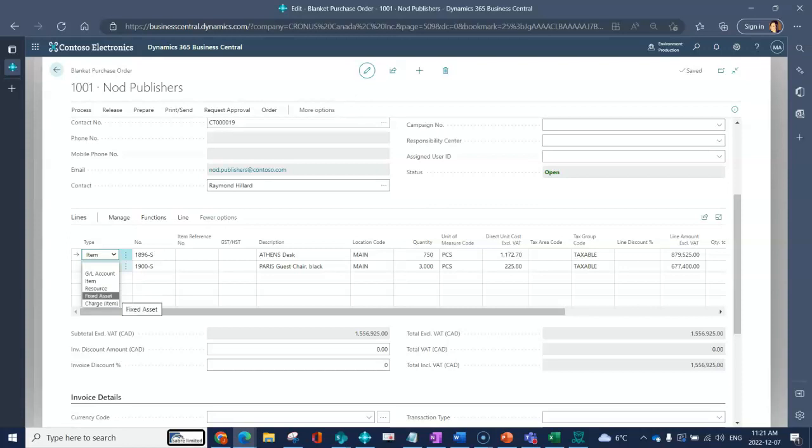You could purchase a resource which is very common for things like services or if you're paying for any kind of labor. You can buy fixed assets and you can associate charge items. Charge items would give you the ability to assign cost from a specific type of charge into the item to increase the cost of that item.